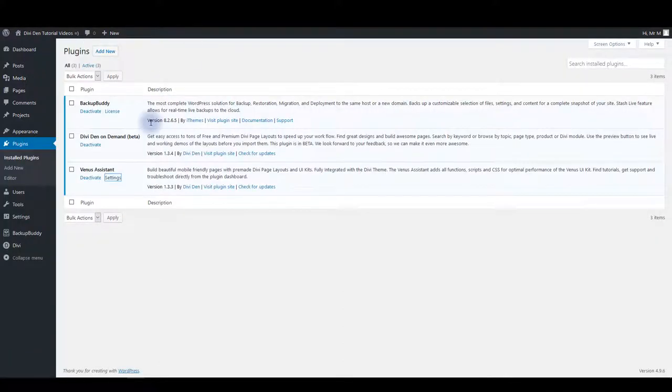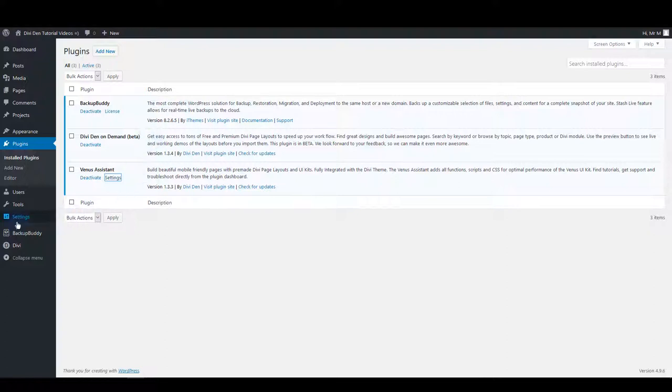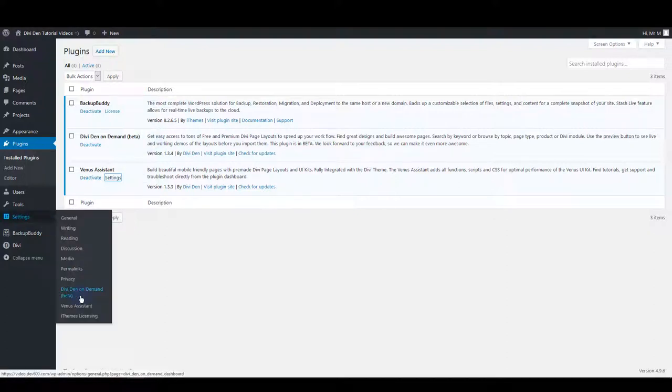Of course you want to make sure to install and activate DiviDen on Demand plugin as well. With both plugins installed go to settings and then DiviDen on Demand page.